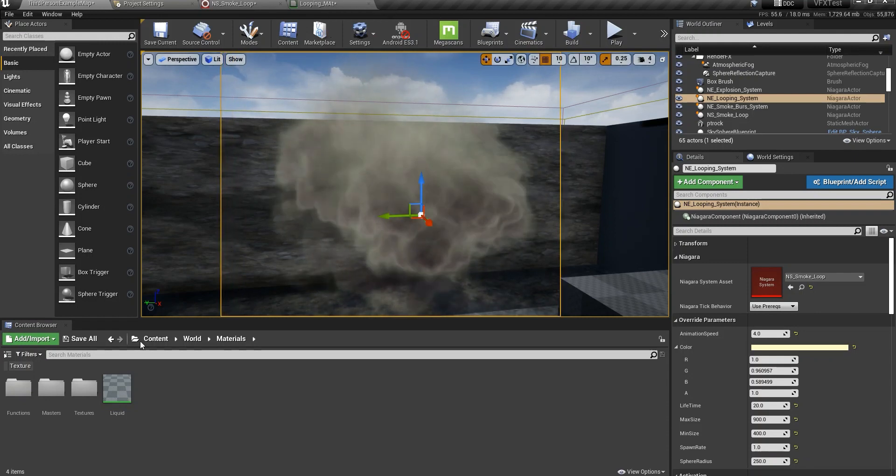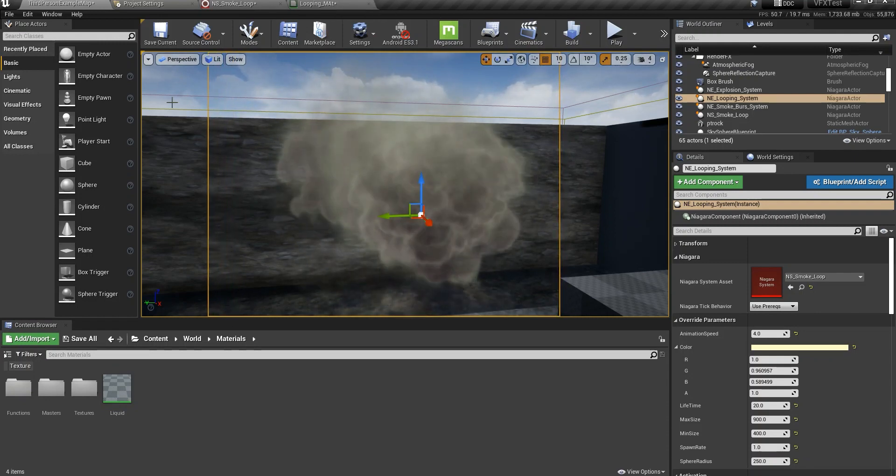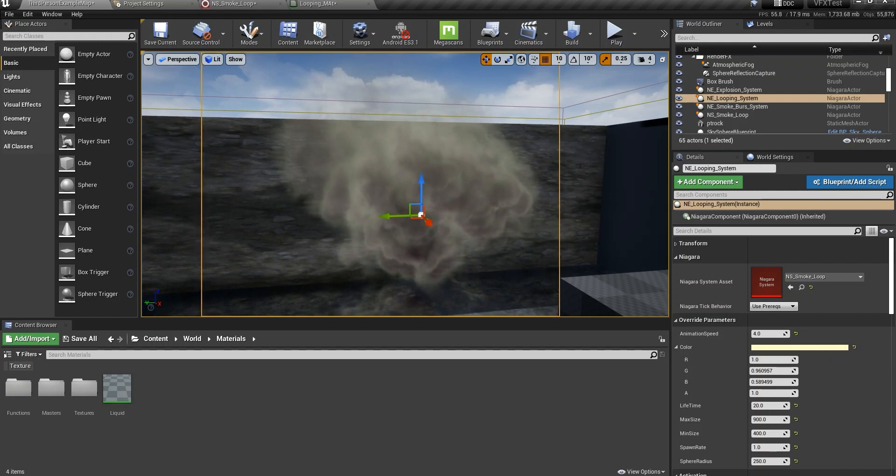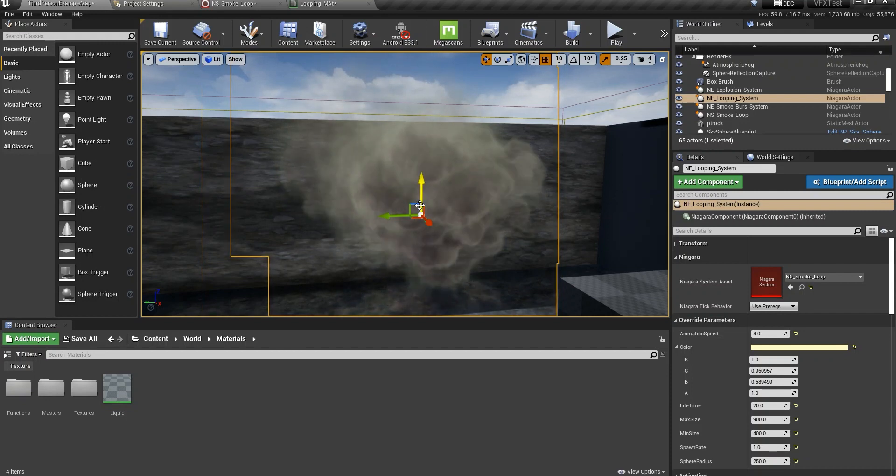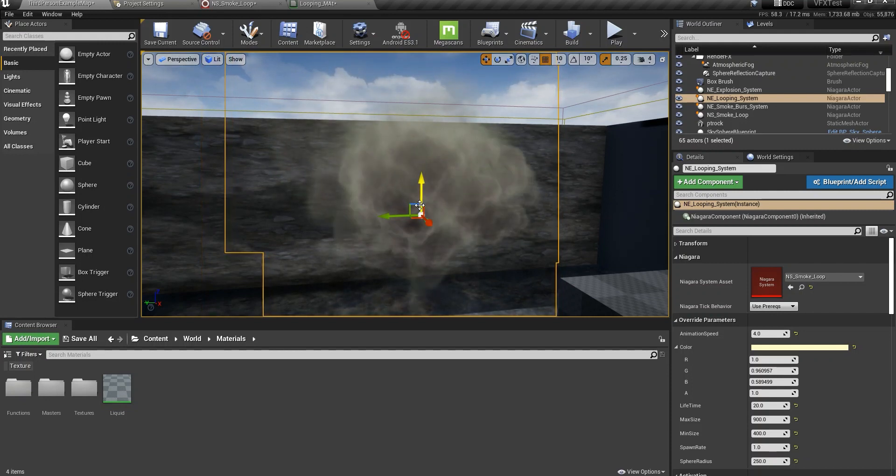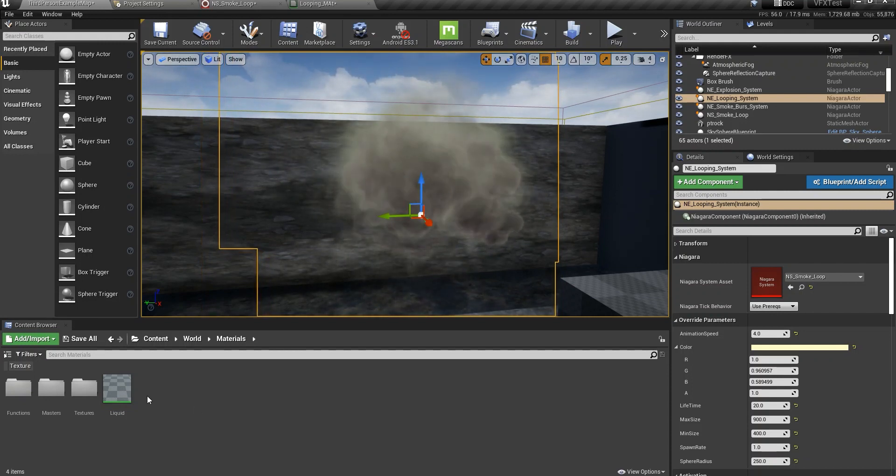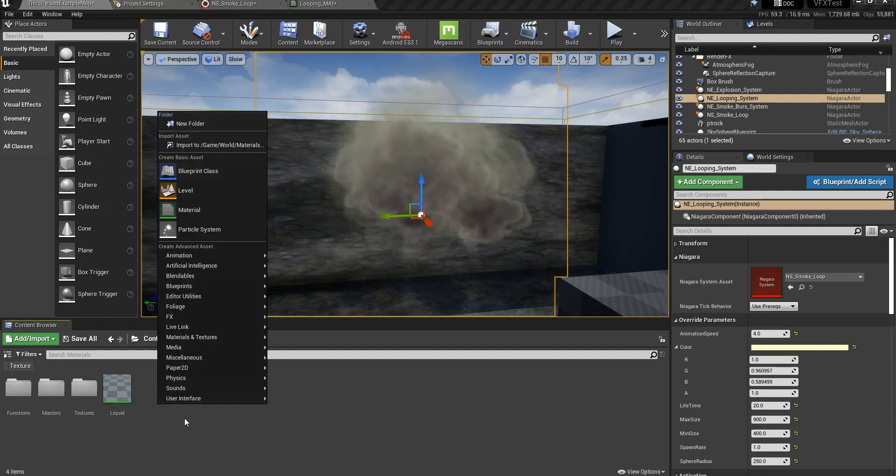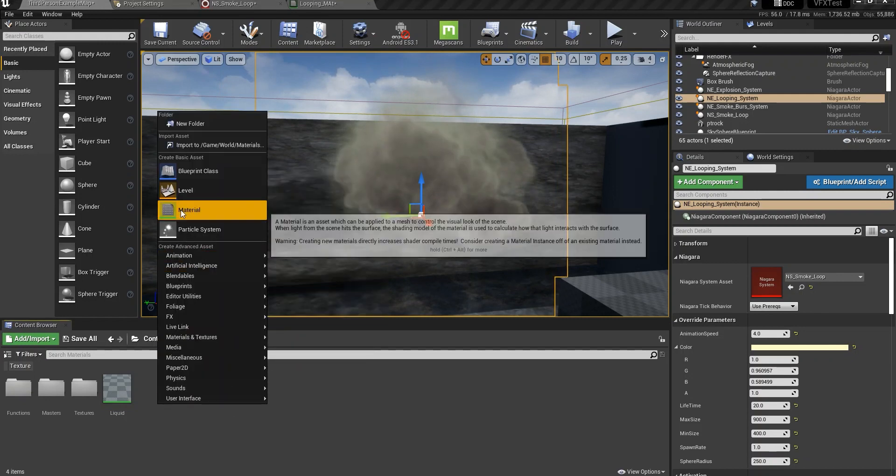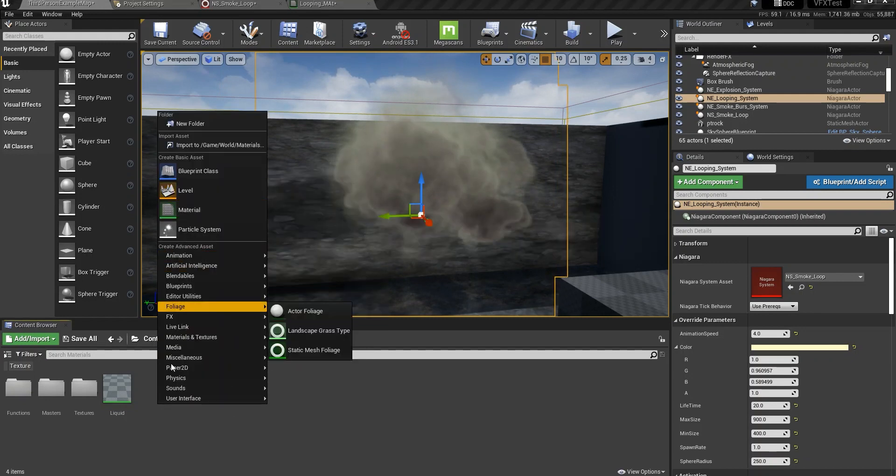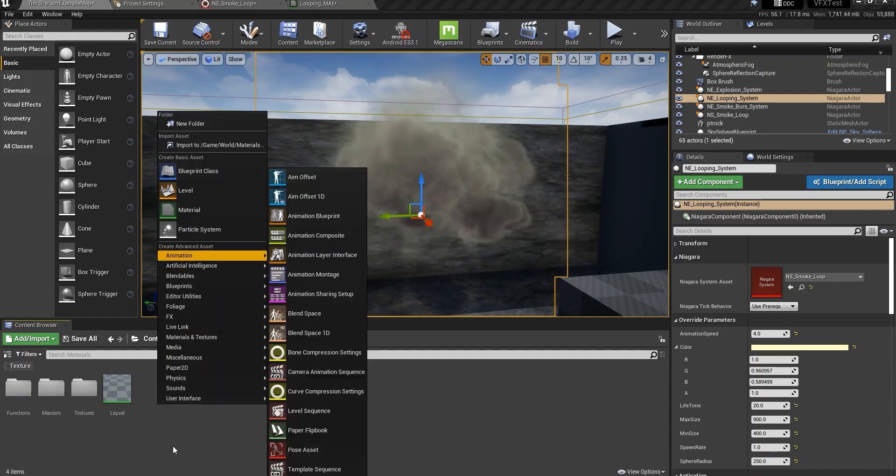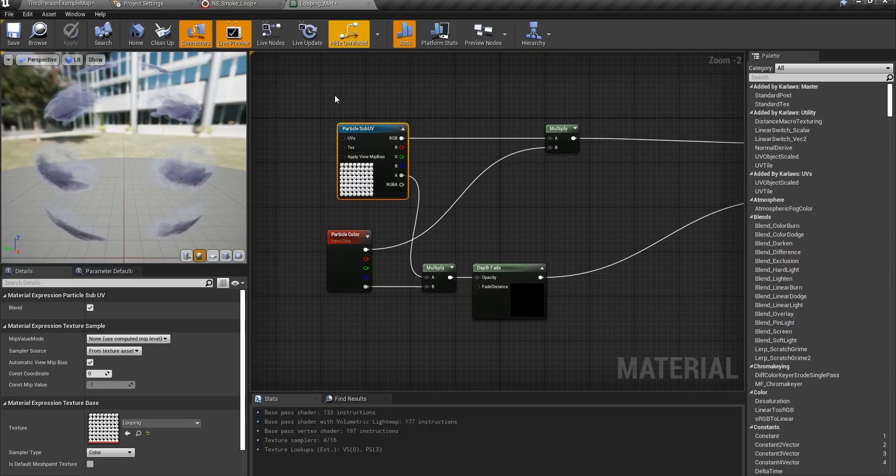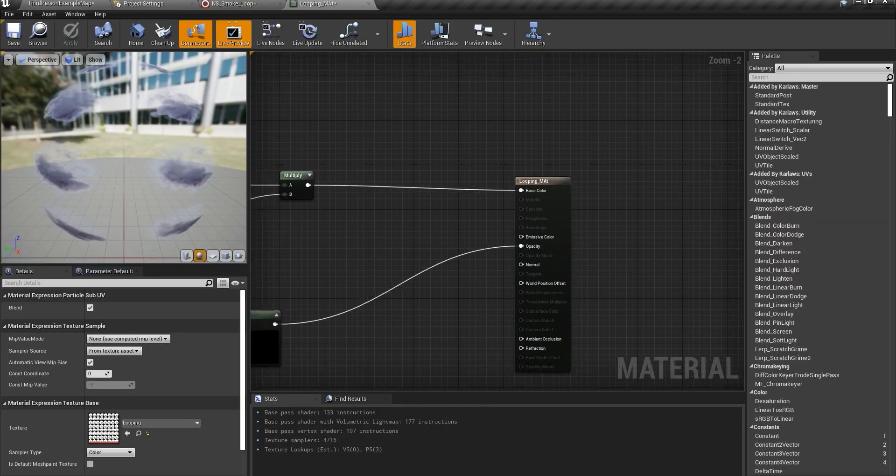So first off we need a material. I've already created everything so I'm just going to show you everything I've done. If you don't know how to create a material just right click material, give it a name and double click and open it up.